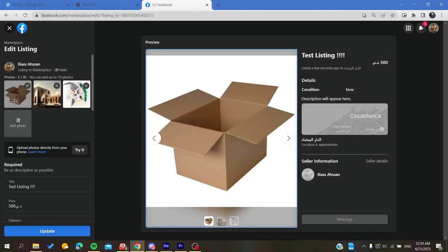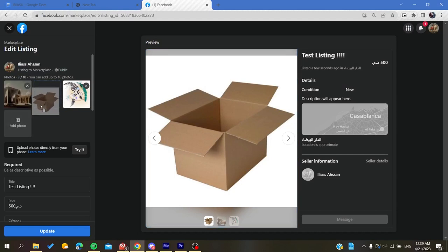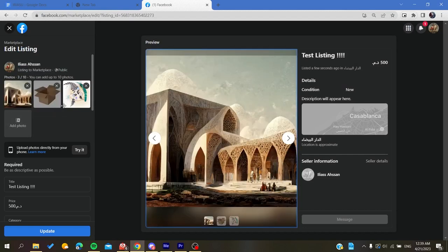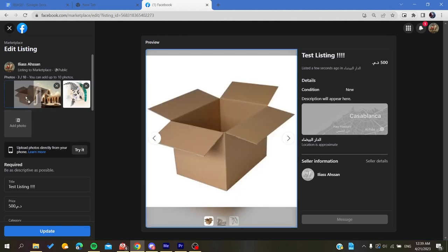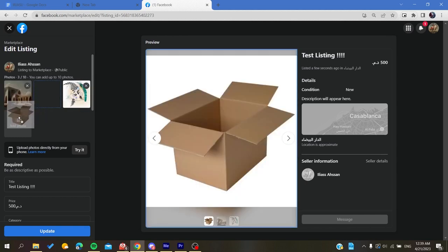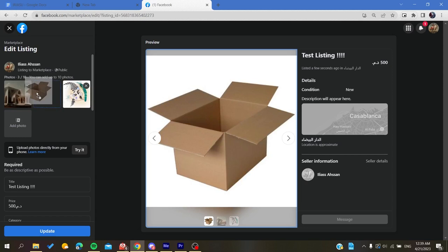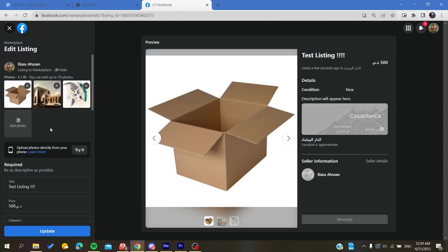And to change the order of the pictures, all you need to do is to click on them and then change the order of the picture by scrolling or dragging your picture and then scrolling it in the pictures tab. And by that you will be able to change the order of your listing pictures on Facebook Marketplace.